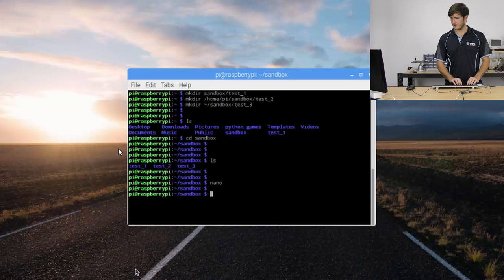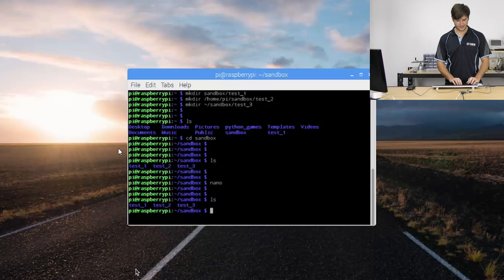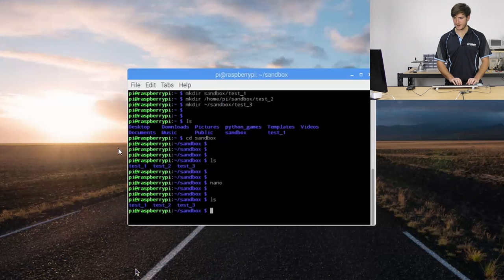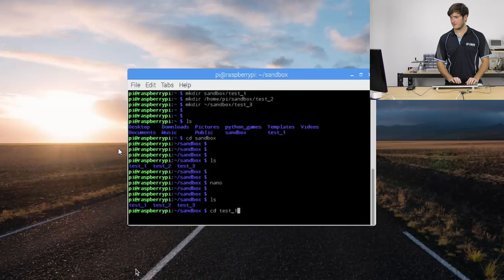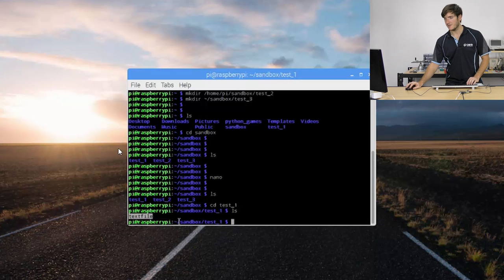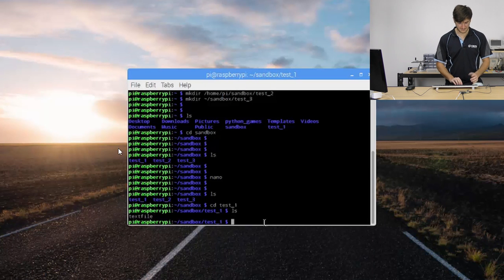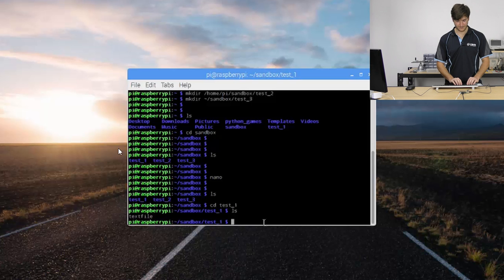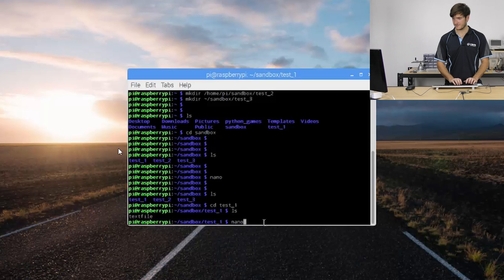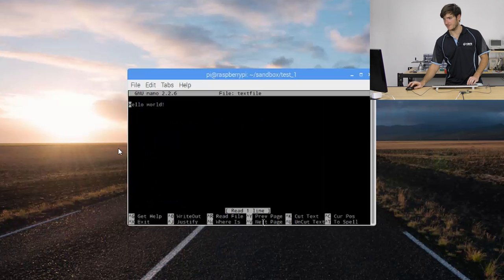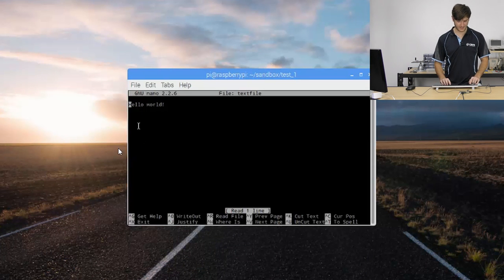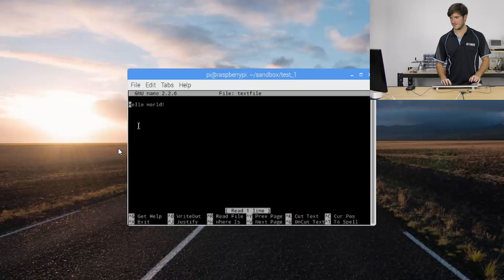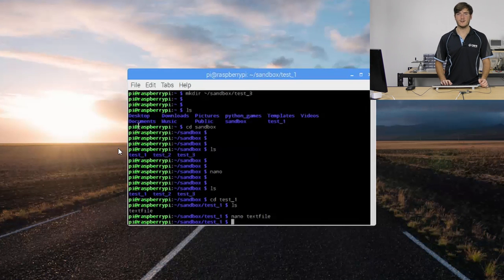So let's perform ls, nothing's changed in sandbox. If we change directory cd into test one and perform ls again we can see that there's our text file. We can invoke nano to have a look at it so we can say nano text file and there's our file again with the same text that we entered before. So we can just control x to exit and because we made no changes to the file it just exits cleanly.